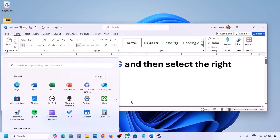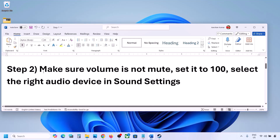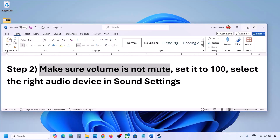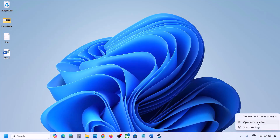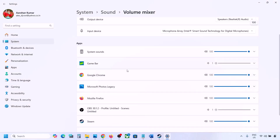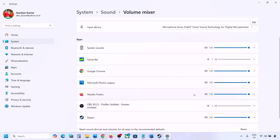The next step is to make sure the volume is not on mute. Sometimes we have it on mute. Make a right-click on the speaker icon in the bottom right and then click on Open Volume Mixer. Over here you will see your game if it is running. Launch the game, then come to Volume Mixer and for your game make sure the slider is set to 100.